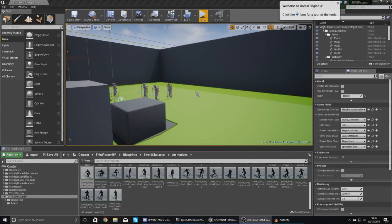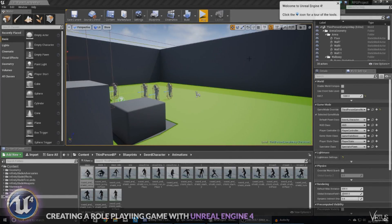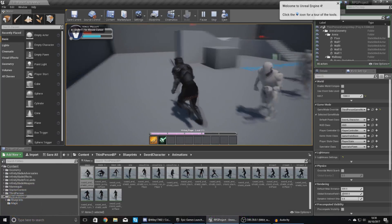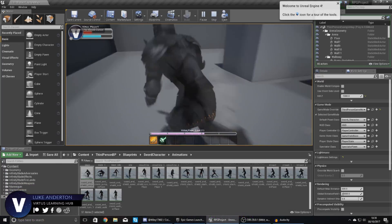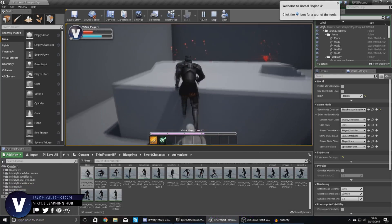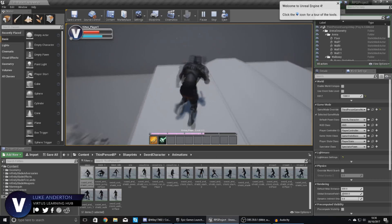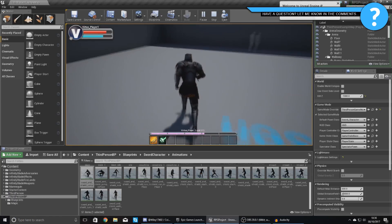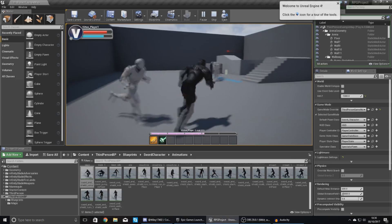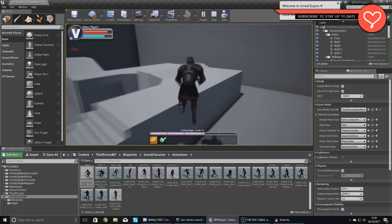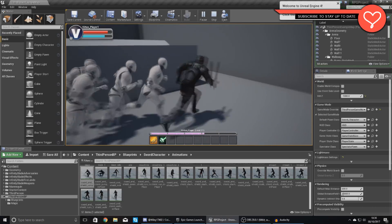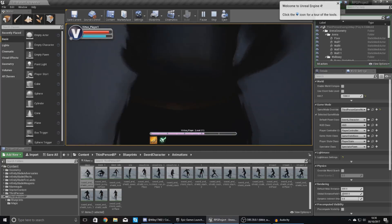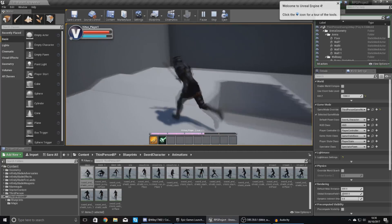Good afternoon ladies and gentlemen, your boy Vertus here and welcome back to the Unreal Engine 4 RPG series. In today's video we are going to be taking a look at how we can add a jump animation into our game, because as of right now when you run forwards and then jump you can see it's going to continue to play the walking animation. The reason why it's doing that is because we have not set up a jump state in the animation blueprint.